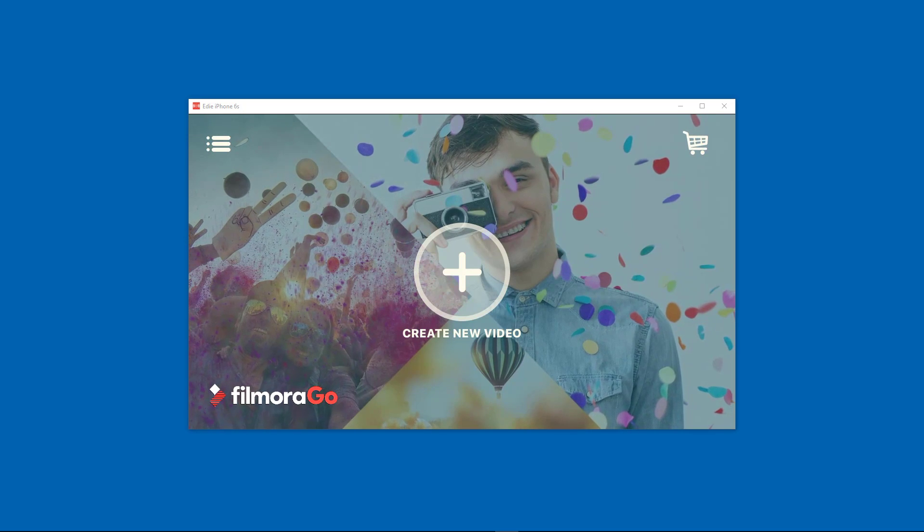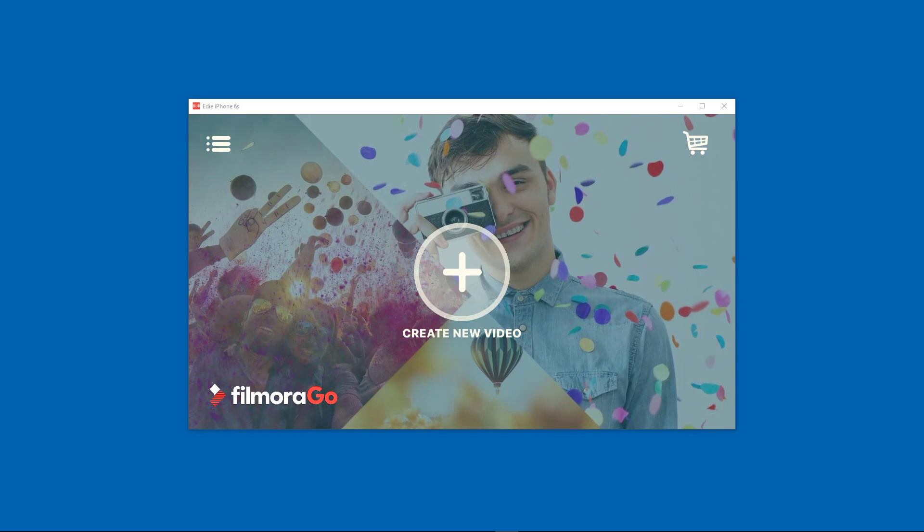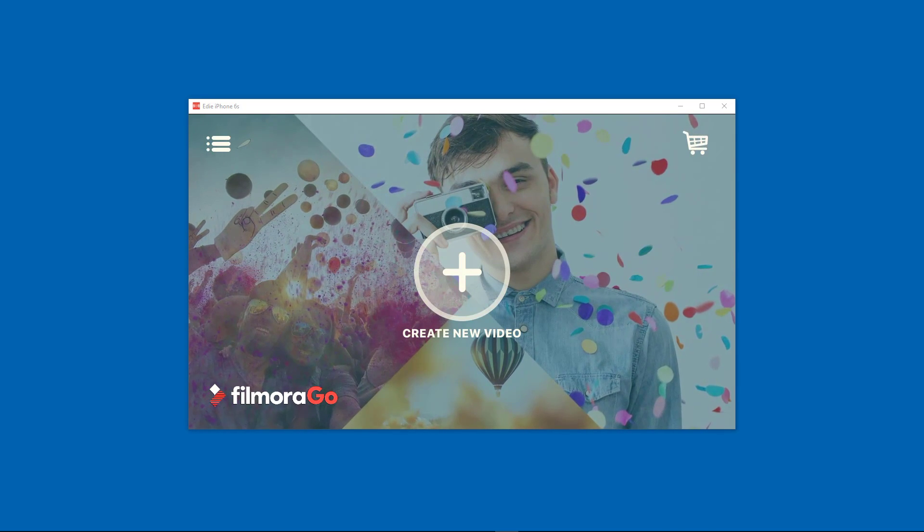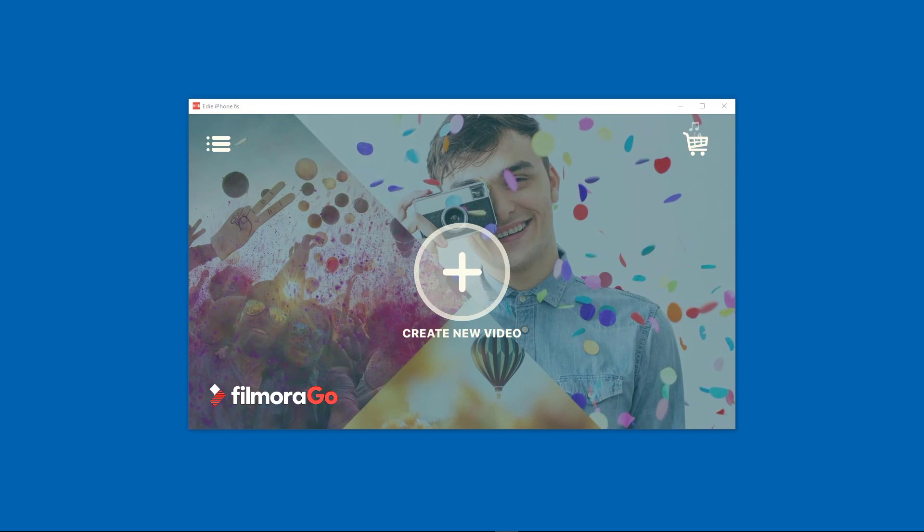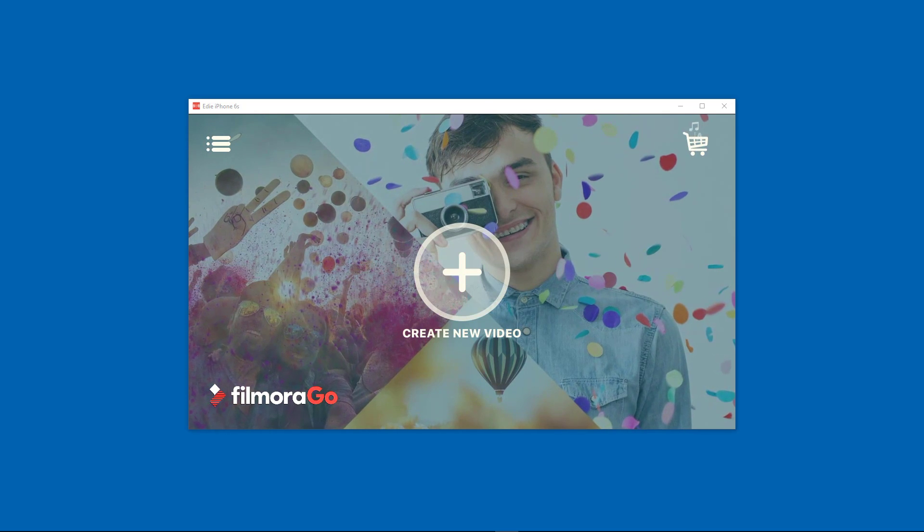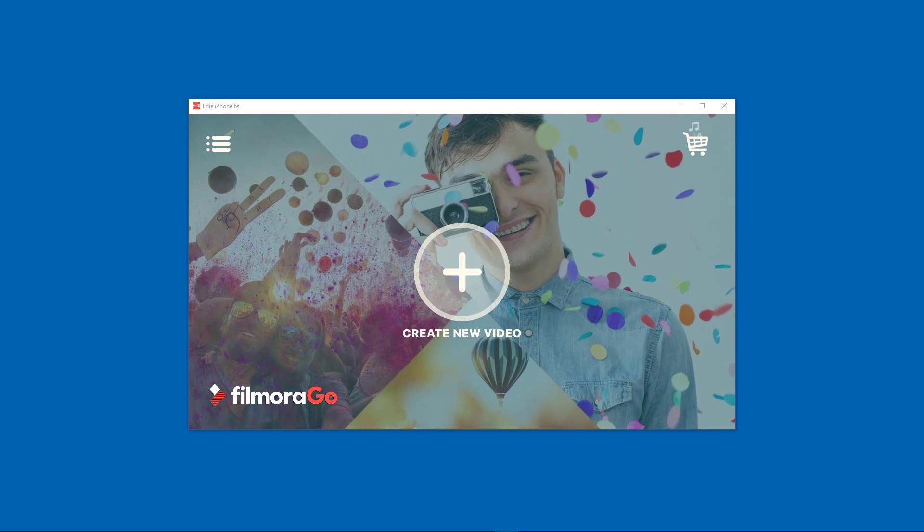It's called FilmoraGo and what I like about them is that they have an app for your phone as well as a desktop version for your computer, so stay tuned.